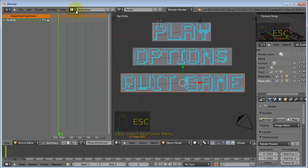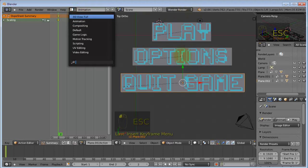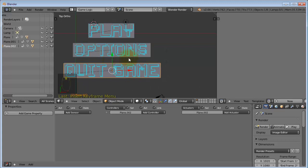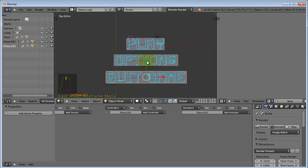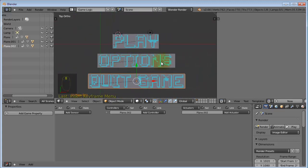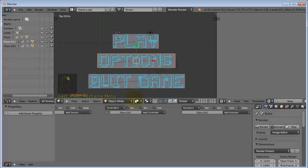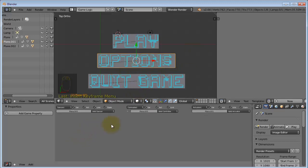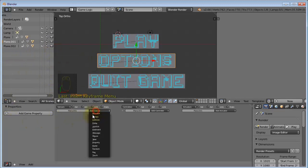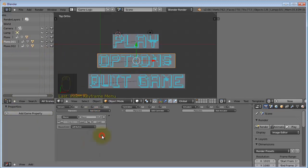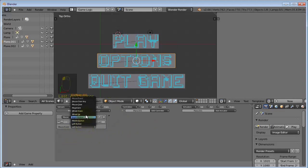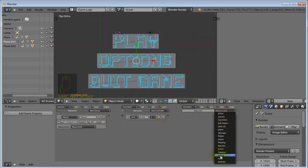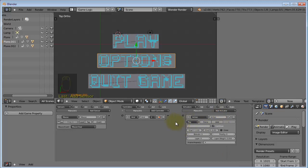So, stop that. And change the layout to game logic. And with our plane selected. Since it is the one that we animated. We are going to add a mouse sensor. And the mouse event is going to be mouse over. And then add a controller. Add an end controller. And add an action actuator.